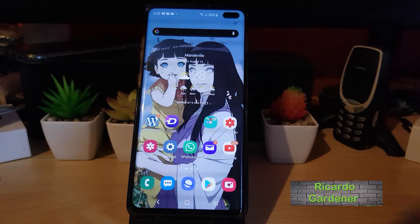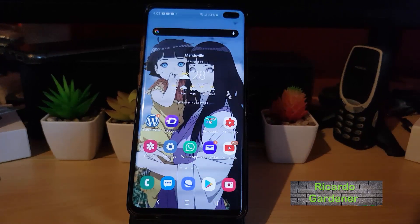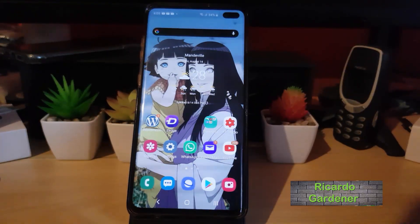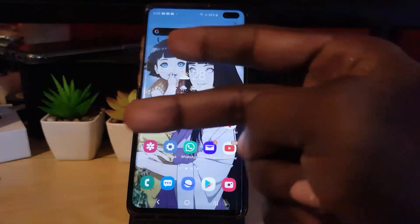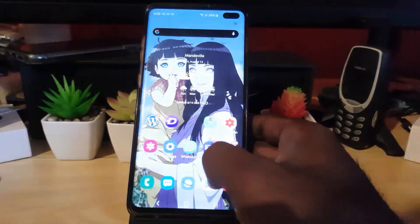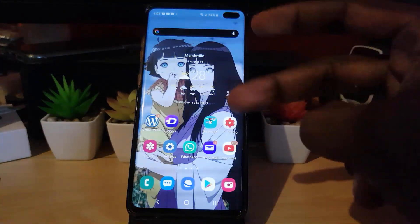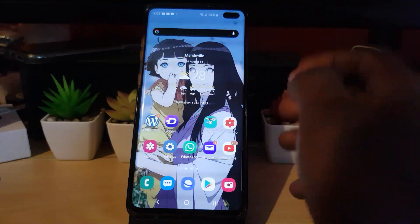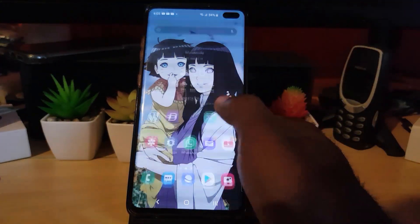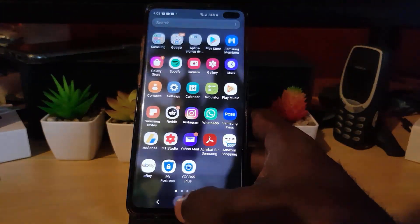Hey guys, Ricotta here and welcome to another Blog Tech Tips. In today's tutorial, I'll be showing you how to set up two-factor authentication on your Samsung account.